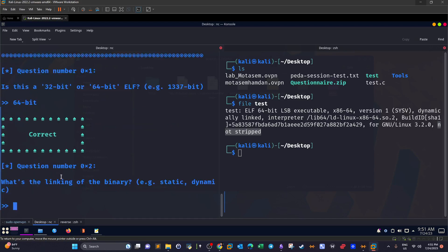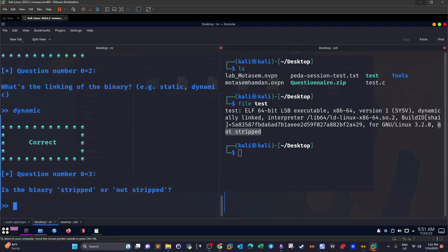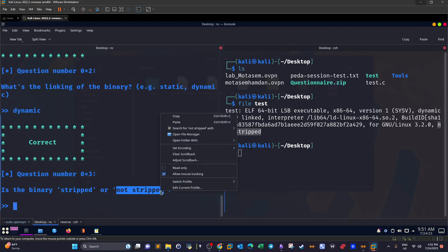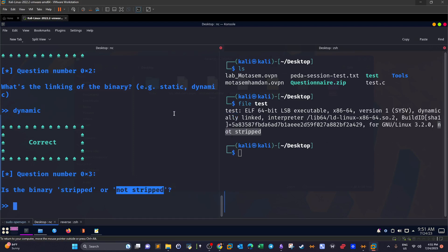What's the linking of the binary — static or dynamic? It was written right there: it is dynamic. Is the binary stripped or not? It is not stripped.